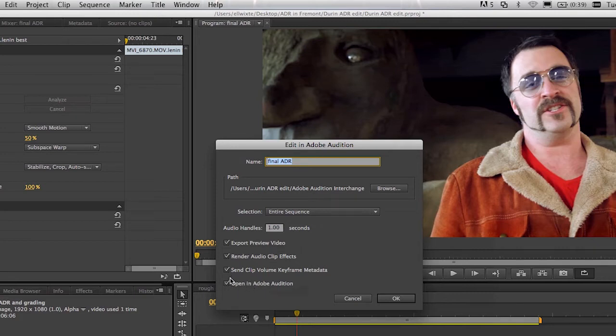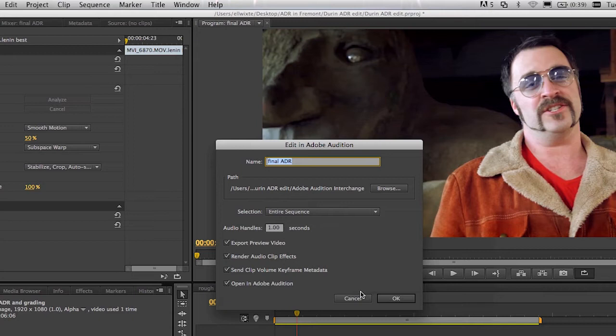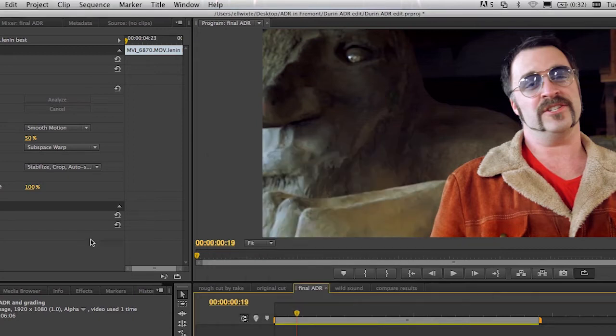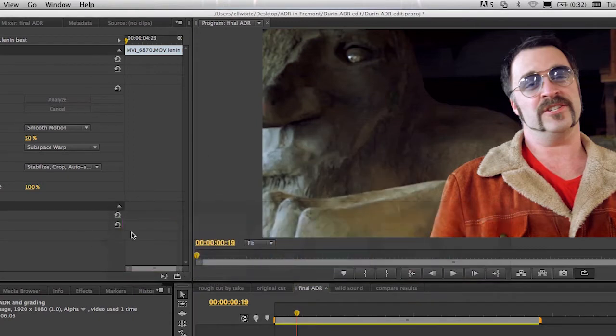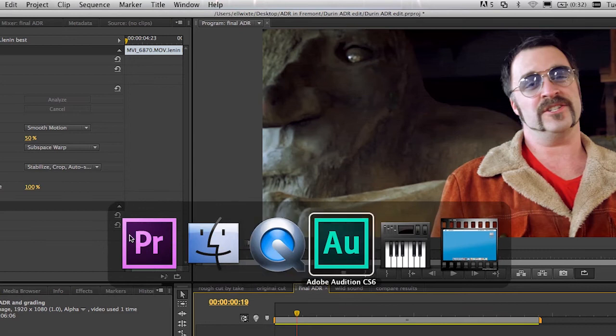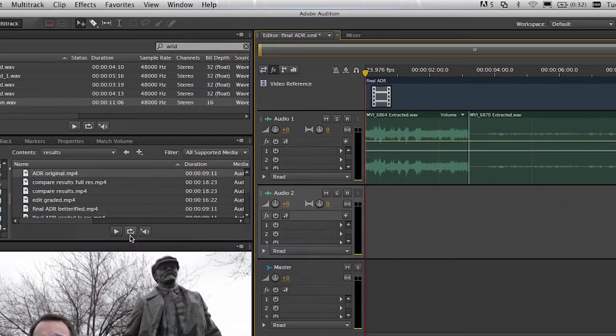We also have the ability to turn on or off the Open and Audition option so that if I were handing this off to somebody else to do this work for me, I'd easily be able to package that up. Let me go ahead and hit Cancel and we'll go over to Audition.